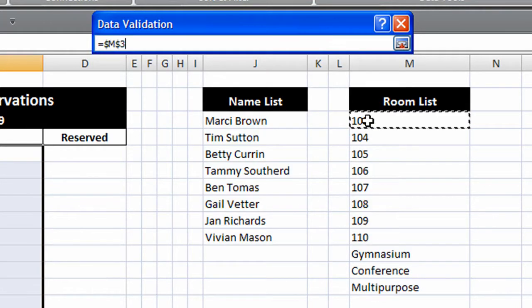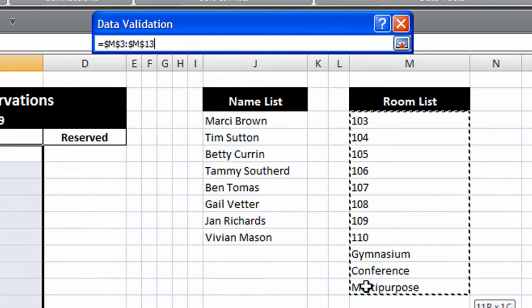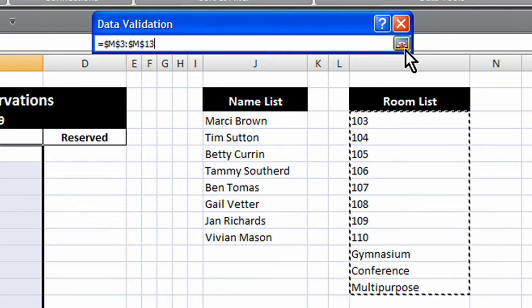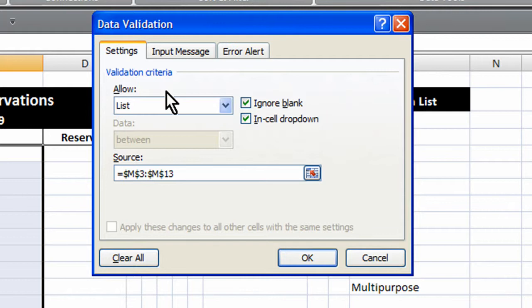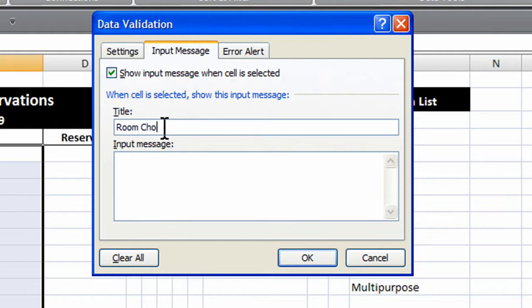Click the source button. Select your list. Click the source button again. Add an input message if you wish. Call this room choice. And again prompt the selection from the drop down.